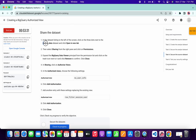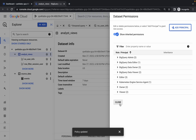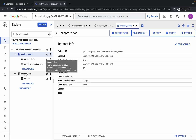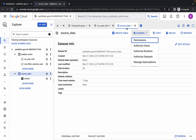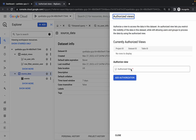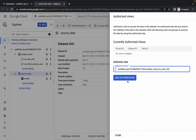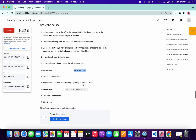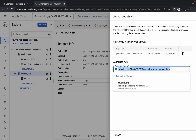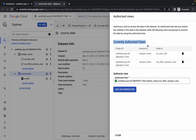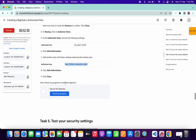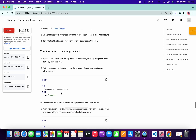For task number four, click on the Source Data dataset. Click Close, then click on Source Data. Now click on Sharing, then Authorize Views. Copy the first view name and paste it here, wait a moment, choose the correct option, and click Add Authorize. Now scroll down, copy the second authorize view, remove the existing content, paste the second one, and click Add Authorize. Your currently authorized views should show your project ID, dataset ID, and table ID. If correct, click Close — task number four is done. Click Check My Progress to get your score.